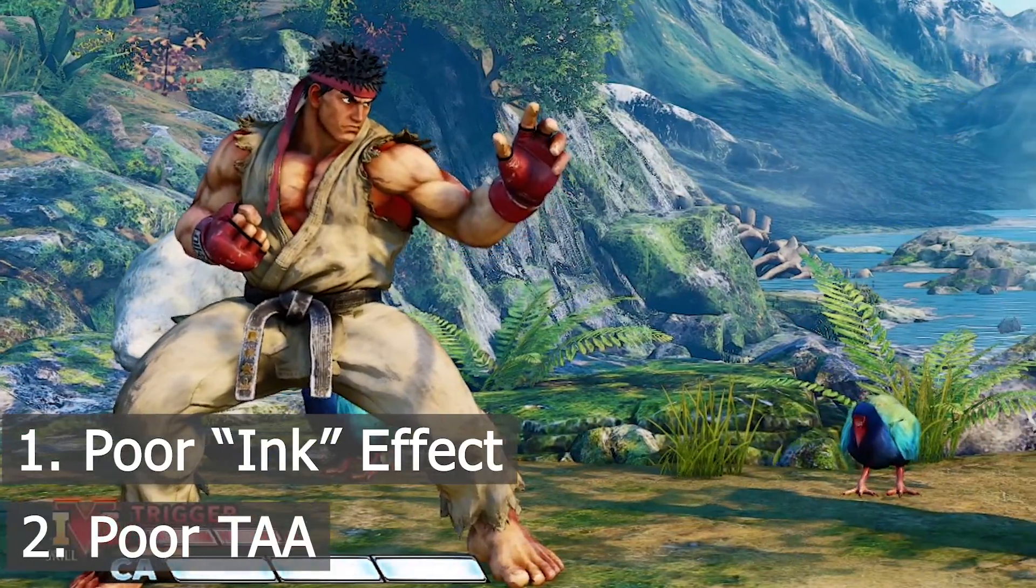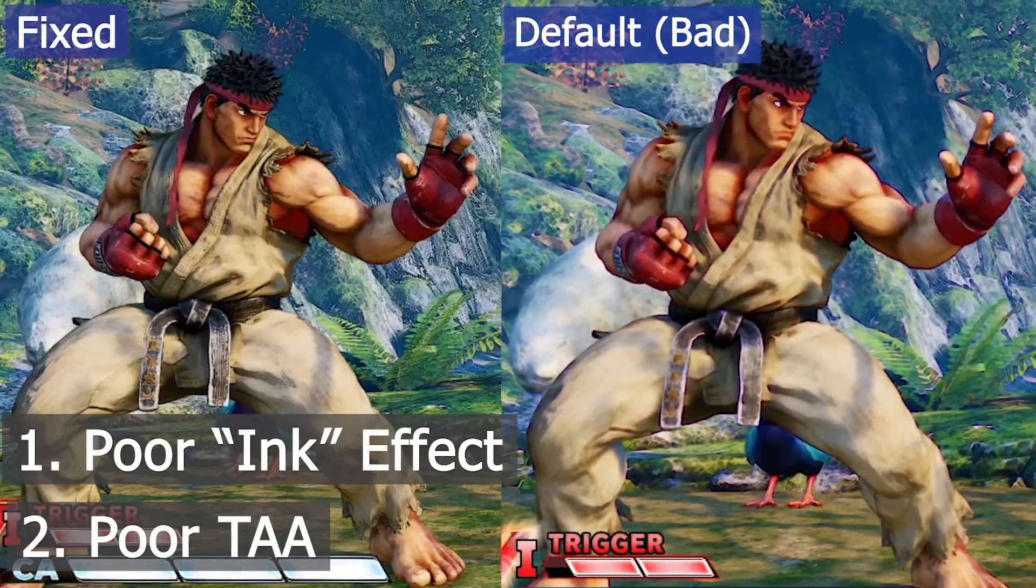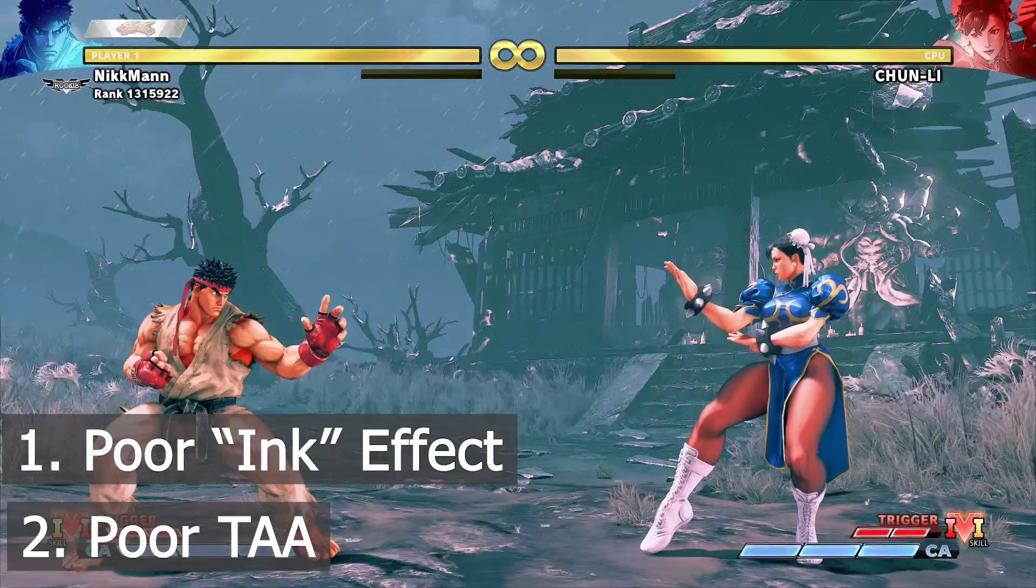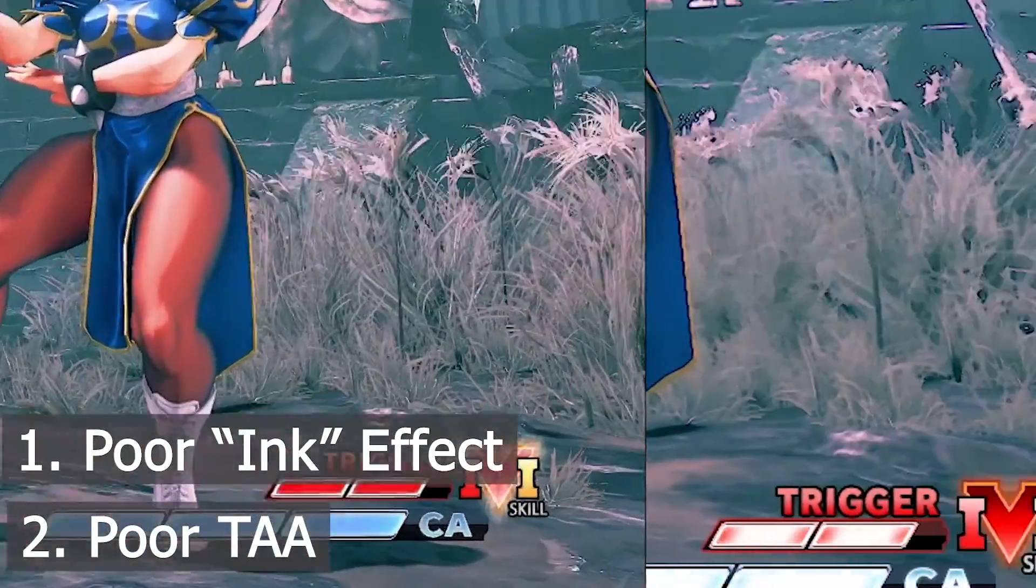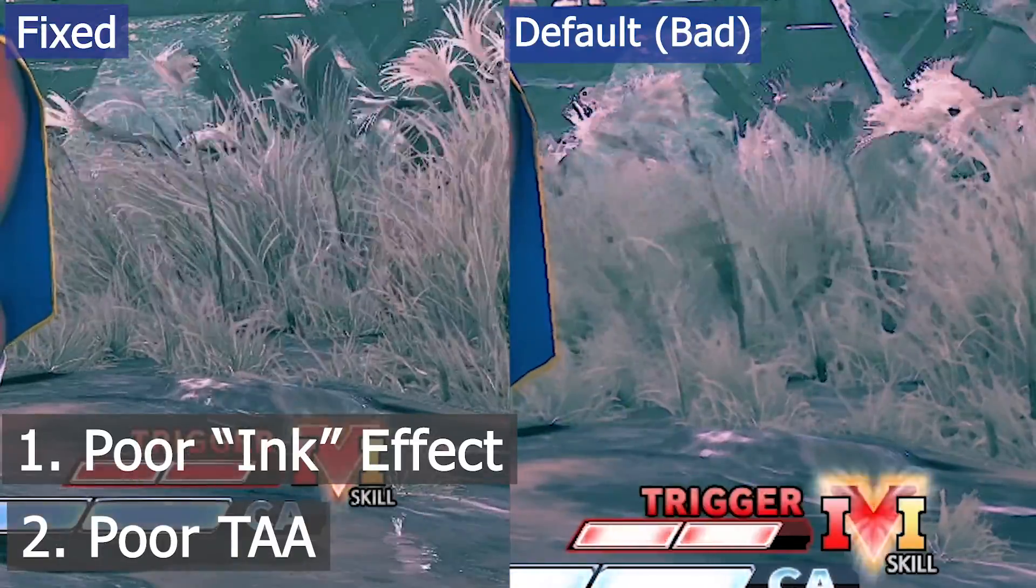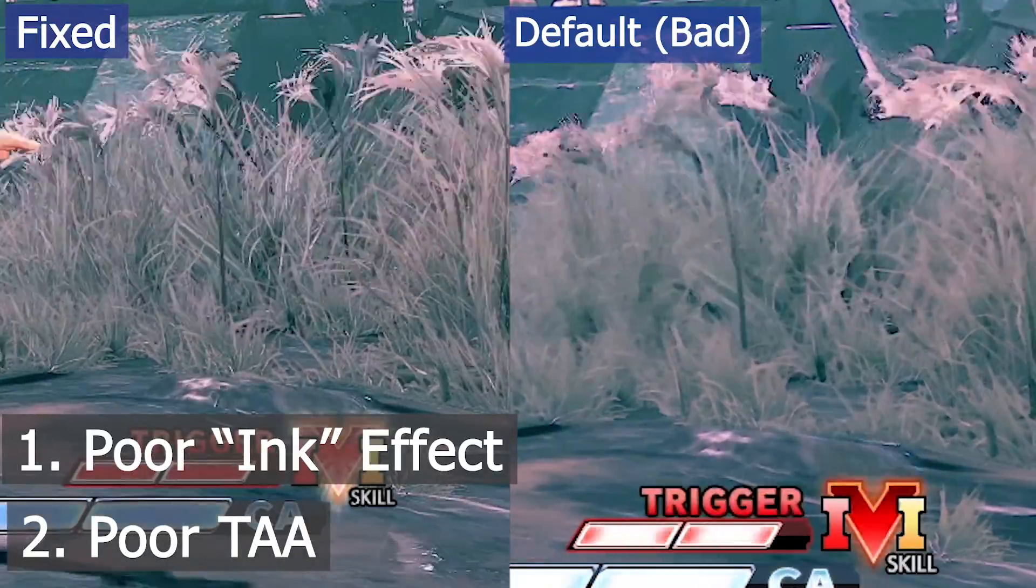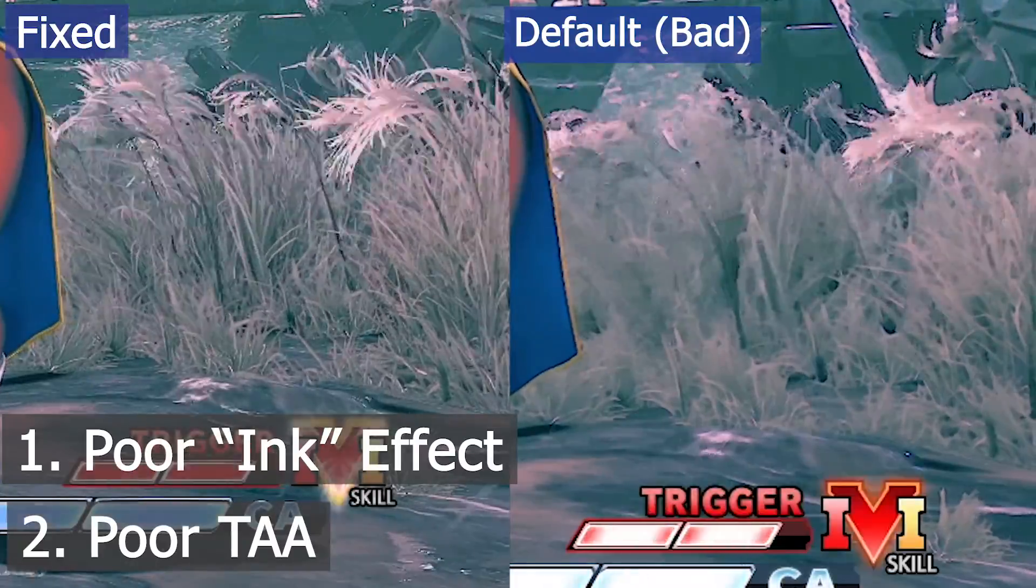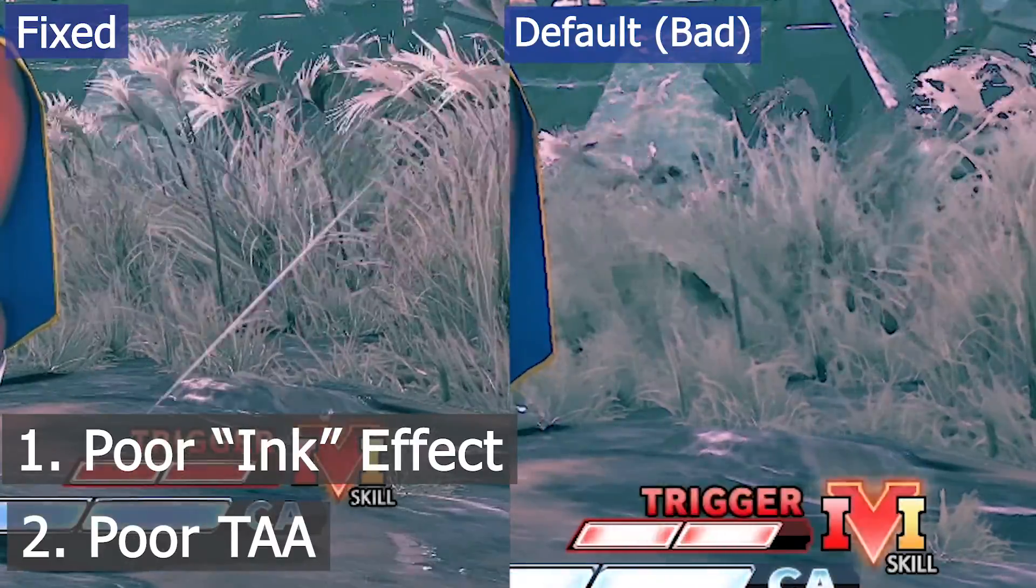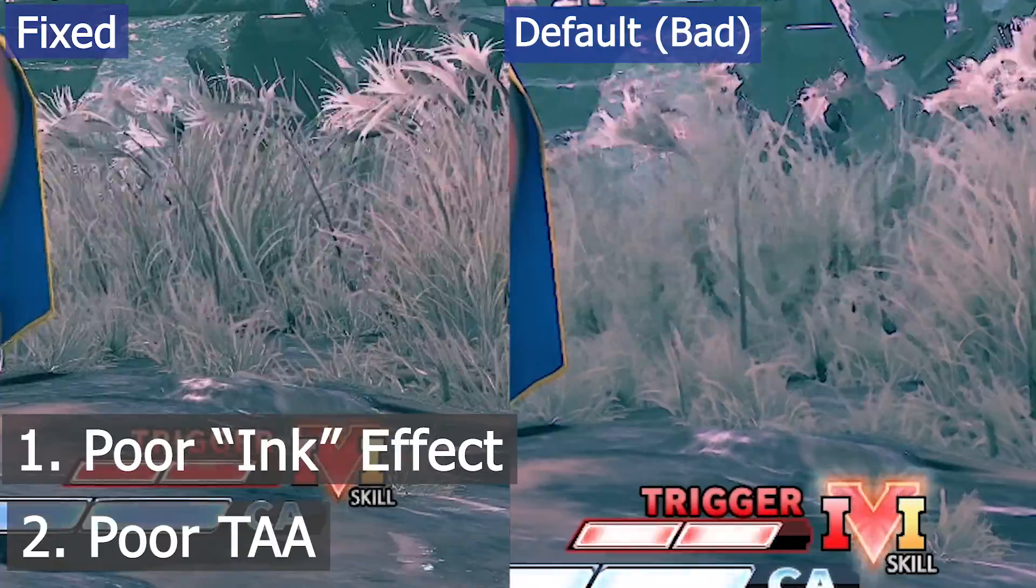This is caused by two things: a poor ink effect from Capcom and poor TAA through Unreal Engine. The ink effect is what Capcom uses to give everything its black outline, but it causes blurring of the textures. The TAA is used to get rid of jaggies and aliasing, but it causes further blurring and ghosting.